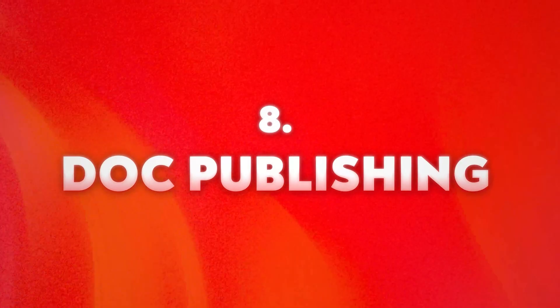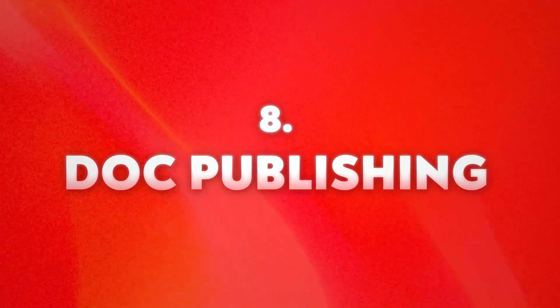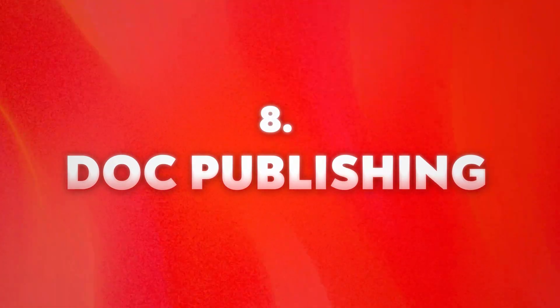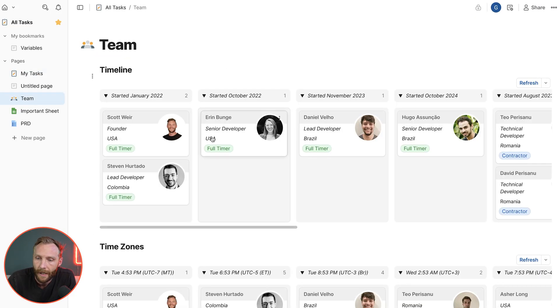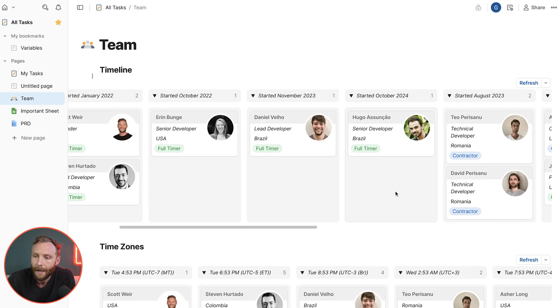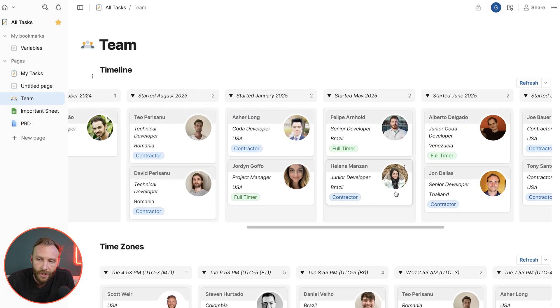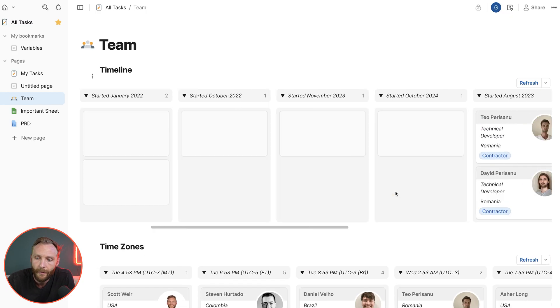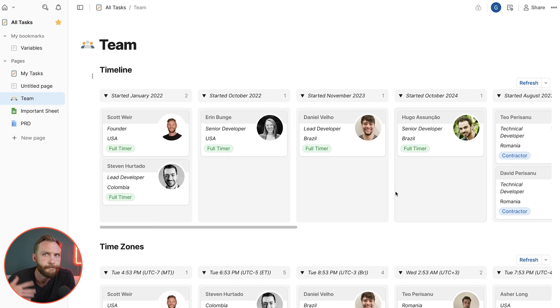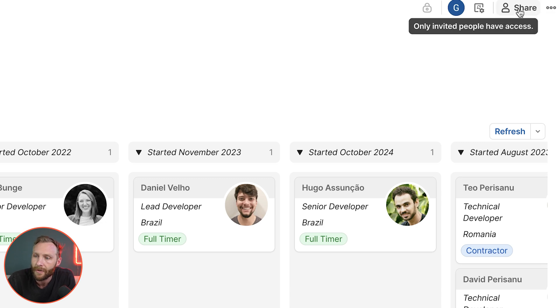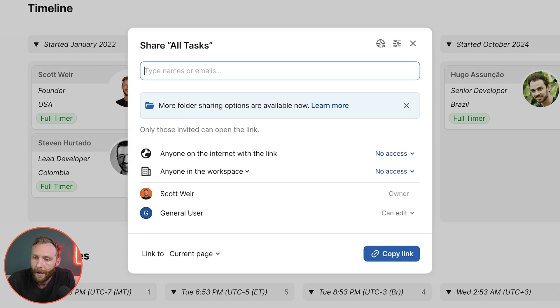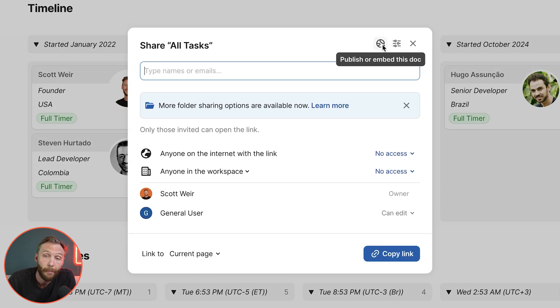Number eight is doc publishing. So you can take a document that you have, like let's say you wanted to publish this team page to show everyone who was on your team for some reason. All you're going to do is you're going to go to share and you're going to go to this little world publish or embed this doc.